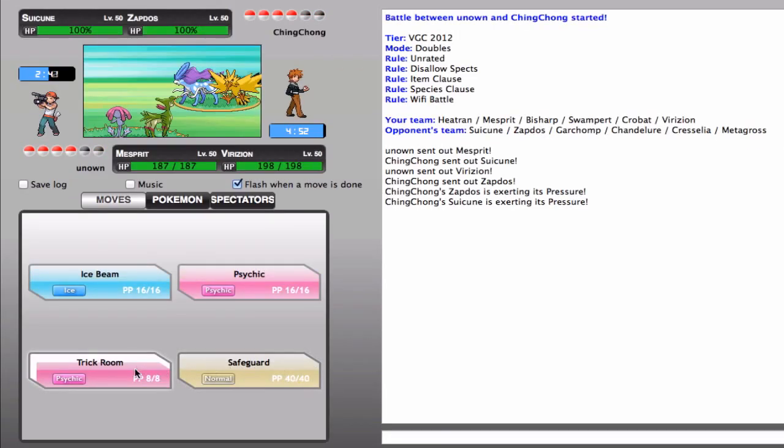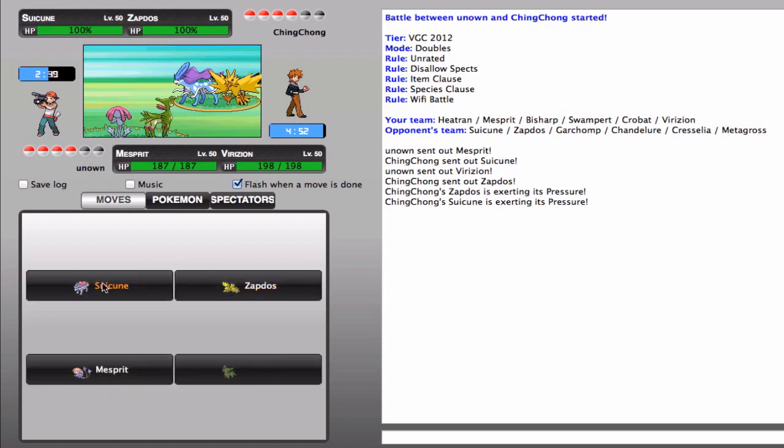So, I'm gonna go for the Trick Room and the Leaf Blade and see how that works out for me. Because, hopefully, one of them will set up a Tailwind, and then all my guys are gonna be faster than his because he's gonna be incredibly fast, but he's also gonna be in Trick Room, so he's gonna be incredibly slow.